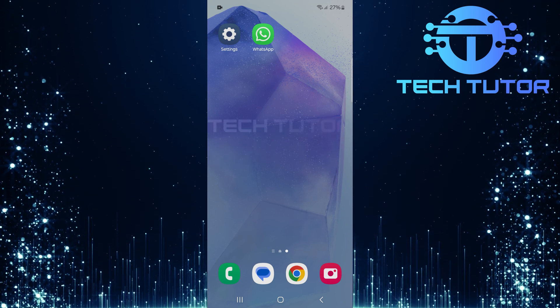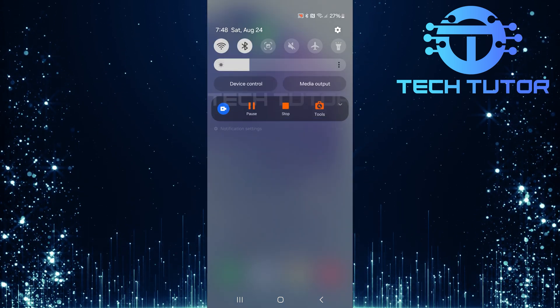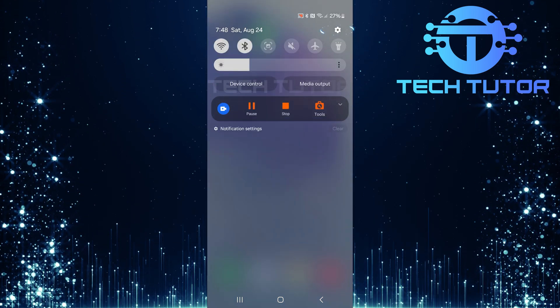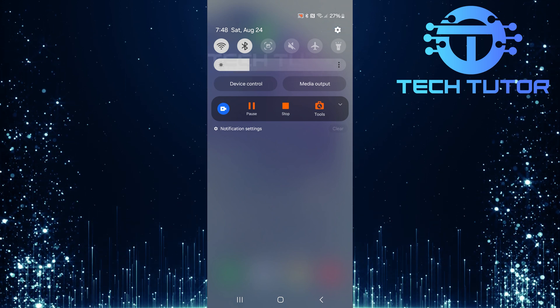To get started, swipe down from the top, just like this, and then tap on the gear icon at the top right corner.